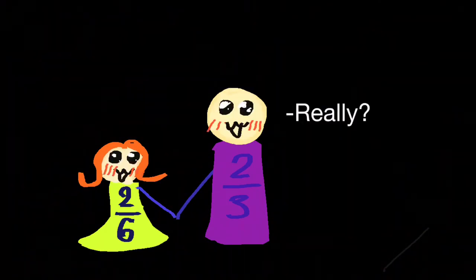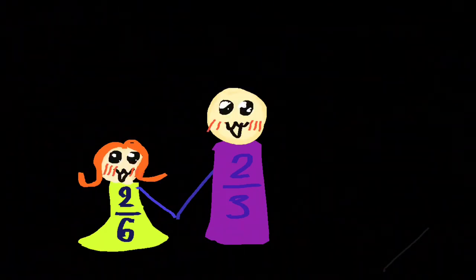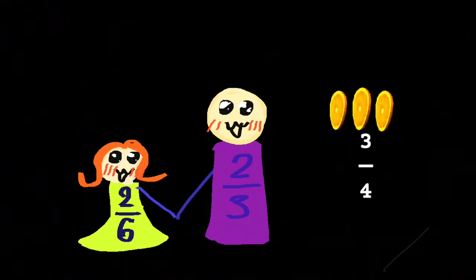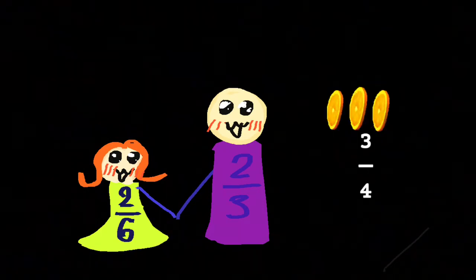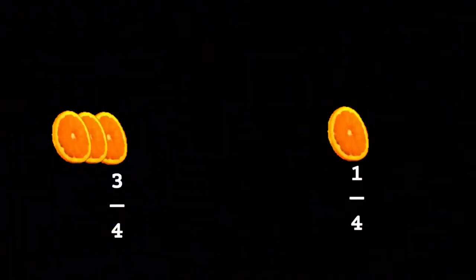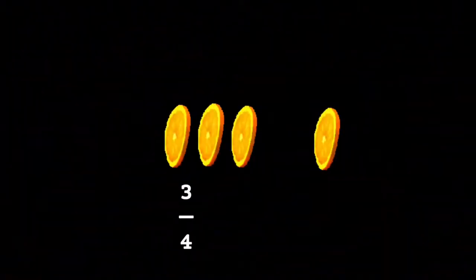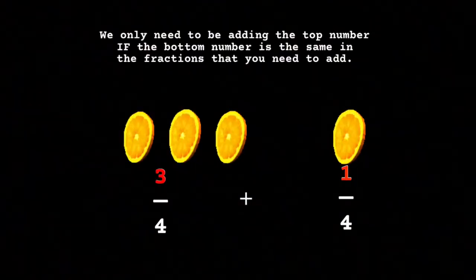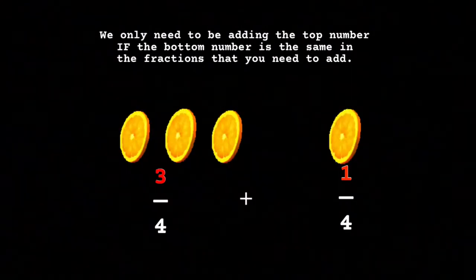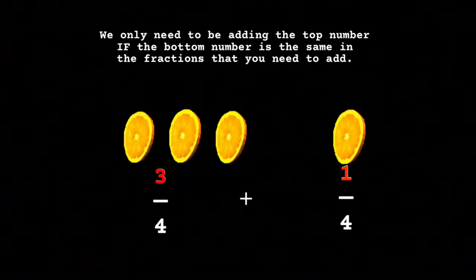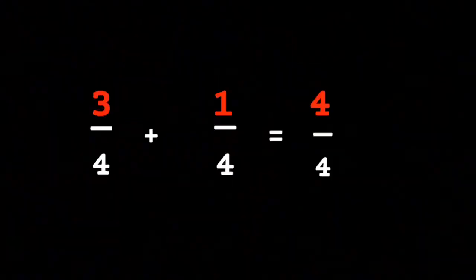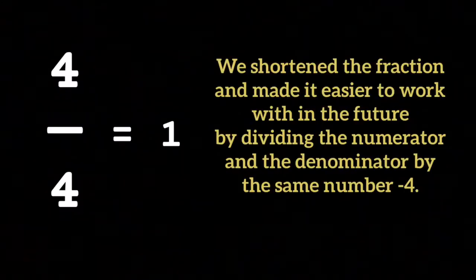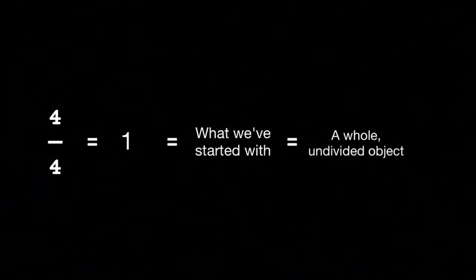For example, you take three pieces of what's left of our orange, or three-fourths, and I have one, or one-fourth. And if I take your three-fourths and my one-fourth and add them, what do we get? Four-fourths, which is also equal to one, a whole orange.